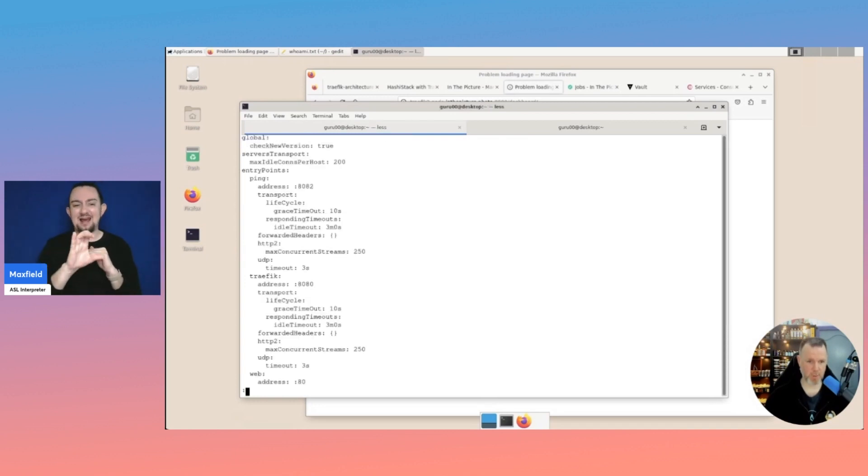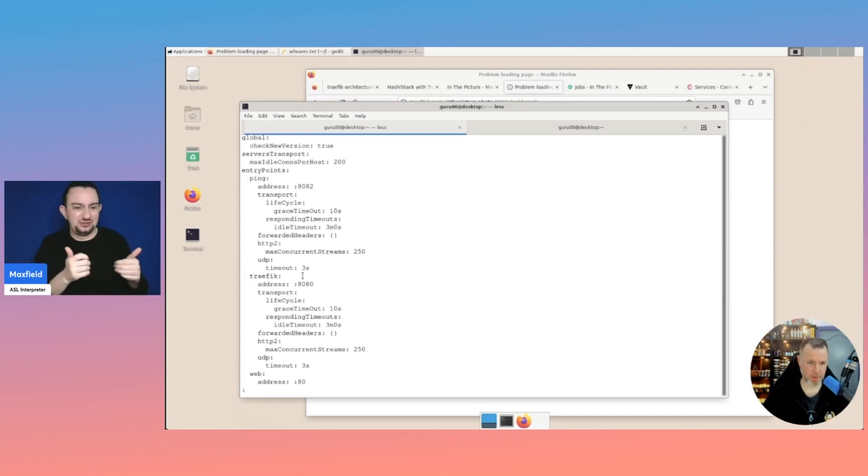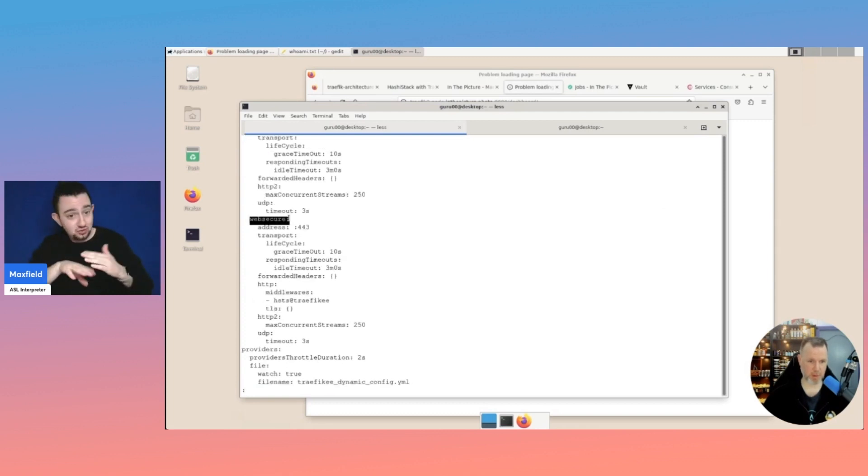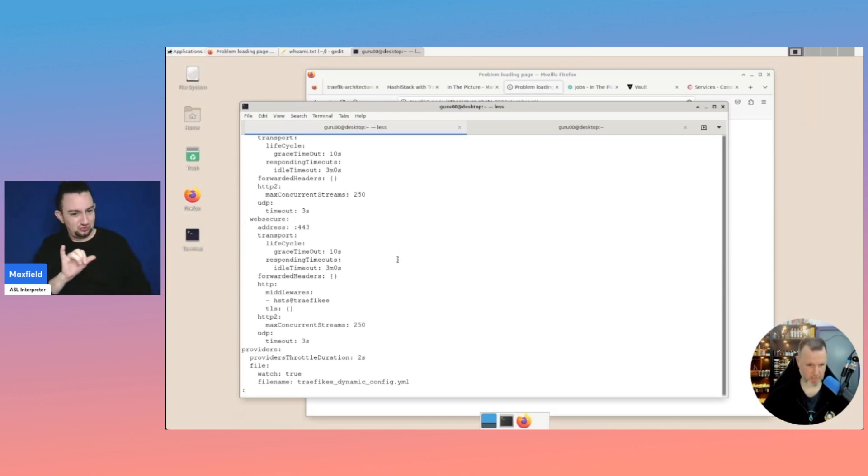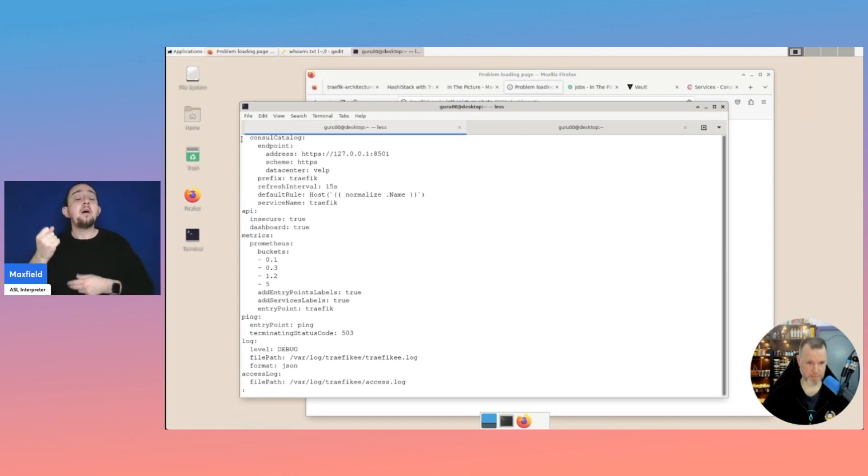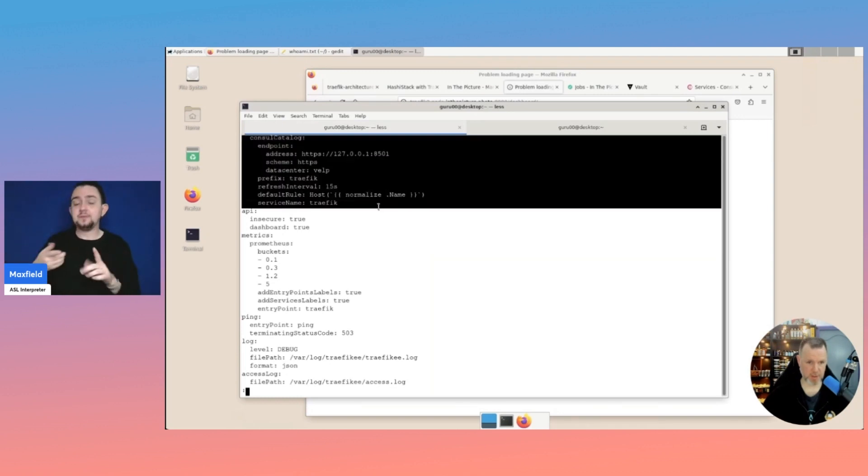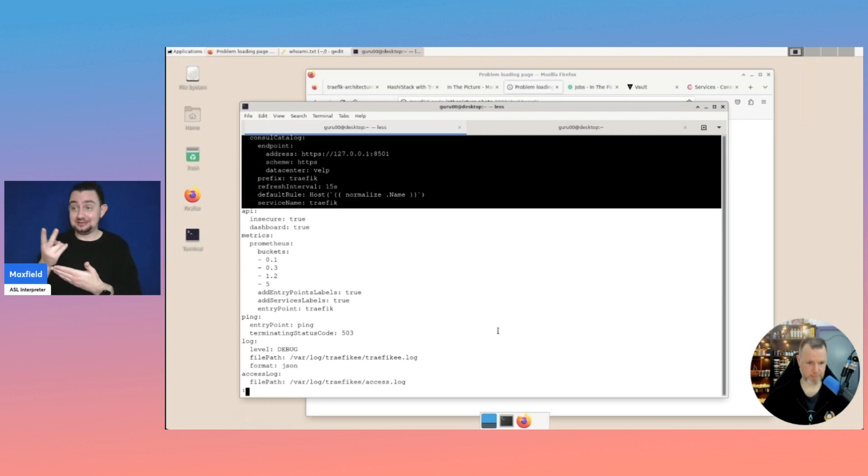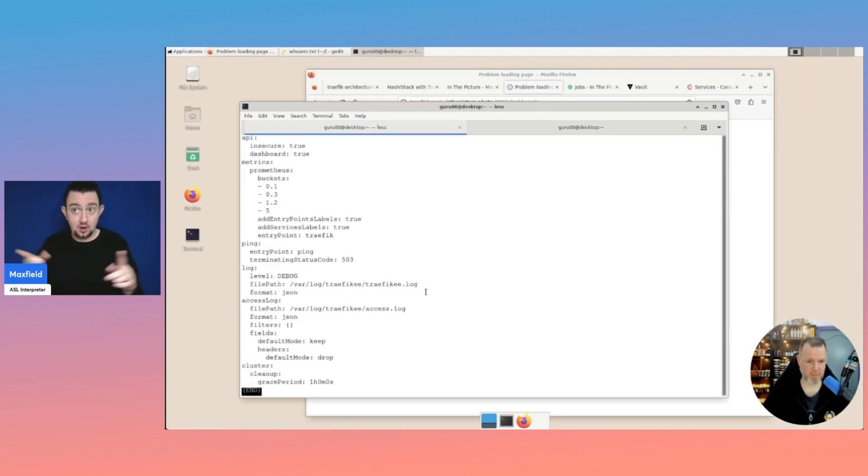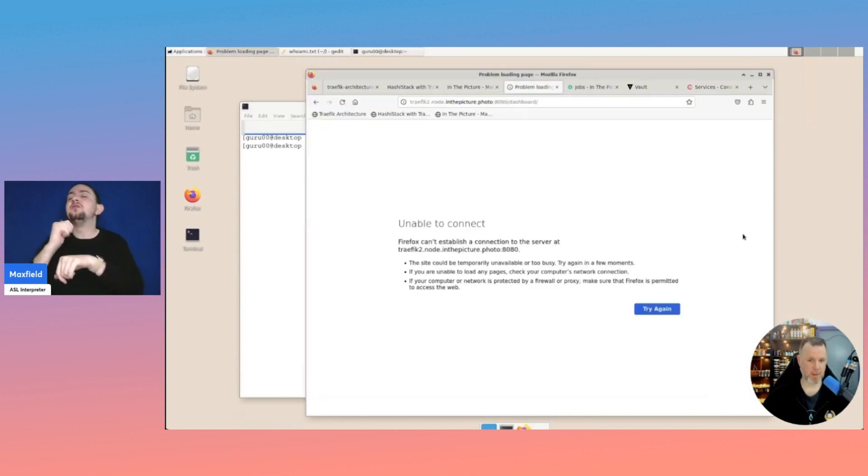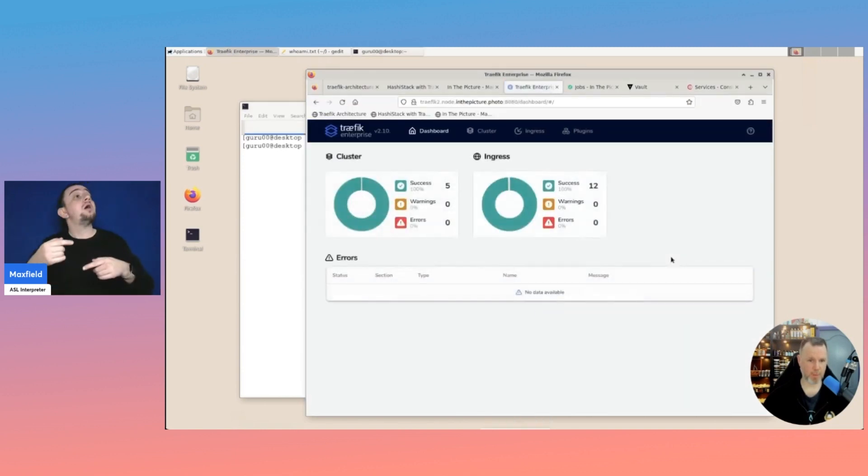And if we now look at the static configuration, we see a whole lot of stuff now here. The entry points, the Traefik point, the web entry point. And we have also now a web secure point. We'll look at the UI for this. But the part I wanted to show you was the configuration for Consul. So this will connect to our Consul endpoint. And has some different settings for logging.